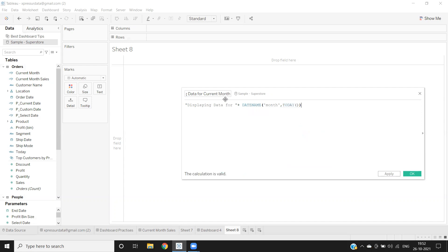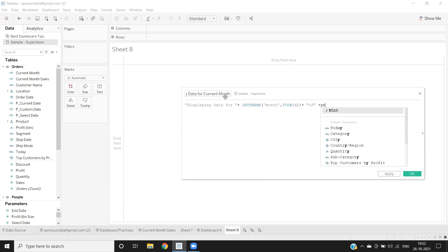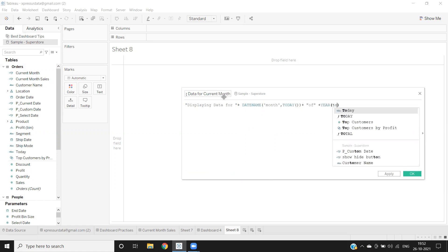And then what I'm doing is I'm also getting it here. Let me write 'as of' plus, I'm writing year of my Today function, simple.